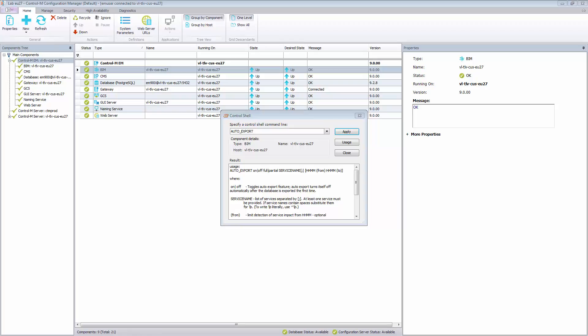If the service is not negatively impacted, no export will be generated. When we want to disable the Auto Export, we must run the command with the Off option to disable it.